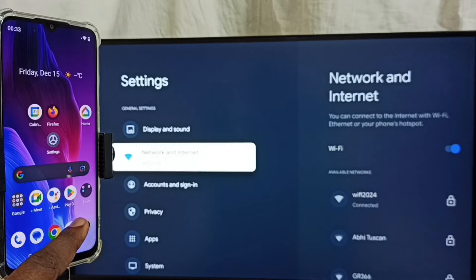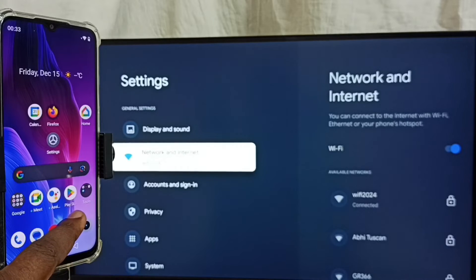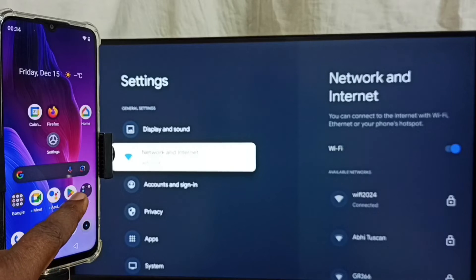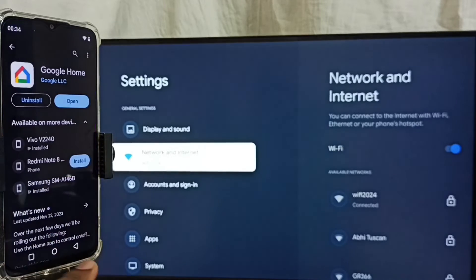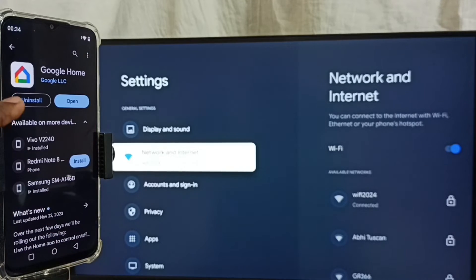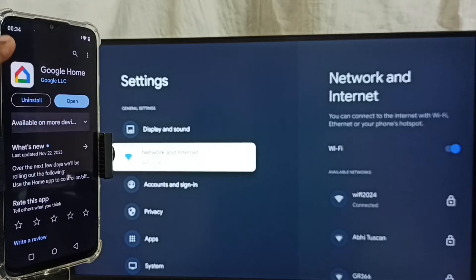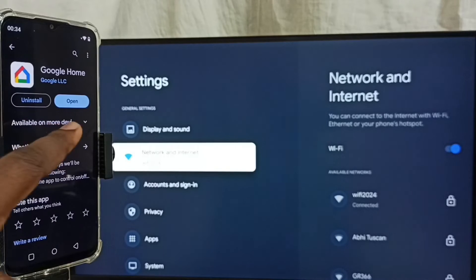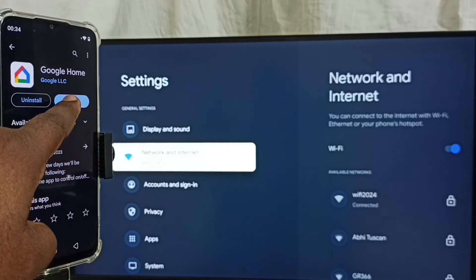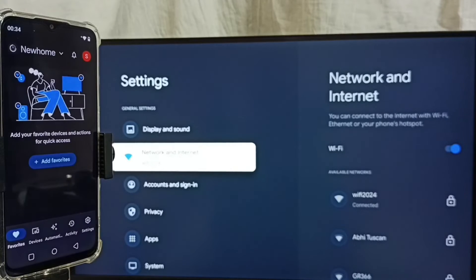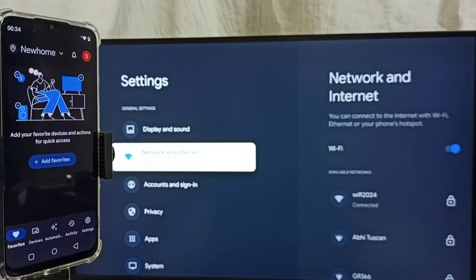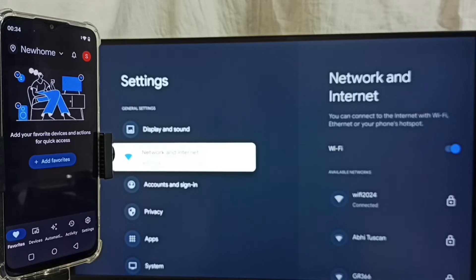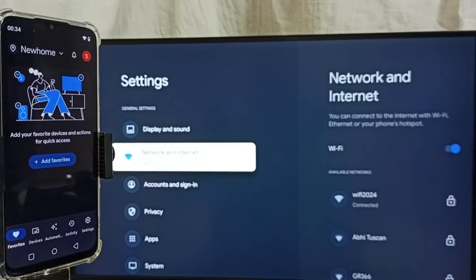Open Google Play Store. Tap on this Google Play Store icon. Then we have to install this app, Google Home app. I already installed this Google Home app. Let me open it. So this is the Google Home app. We need to login with Gmail ID and password. I already logged in.